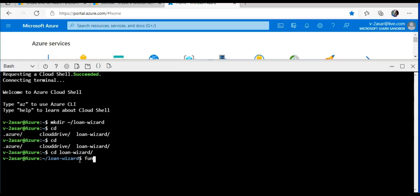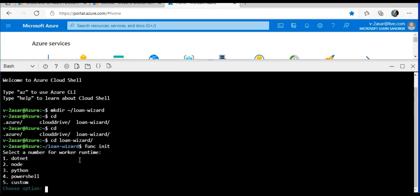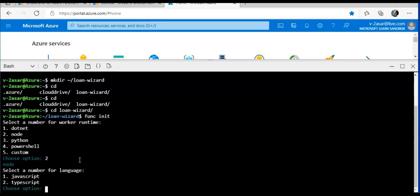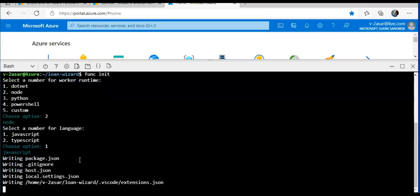I'll do func init. Select a number for worker runtime. When you will get a prompt, if you are doing the same lab, I will select Node. I will do two. Now select a number for language, JavaScript or TypeScript. I'll do JavaScript. I'll do one. Perfect.